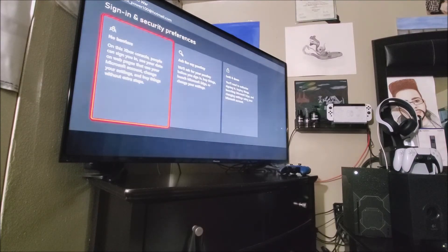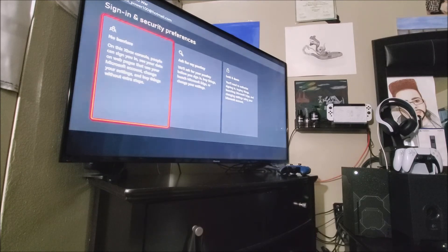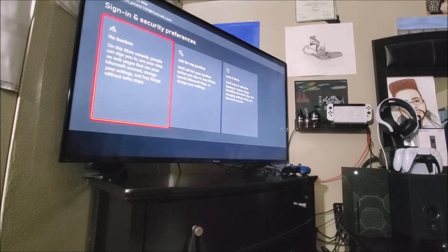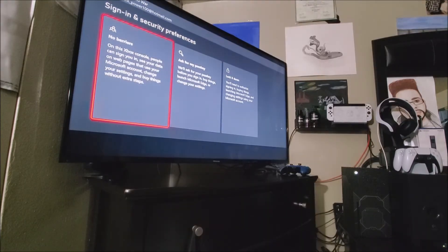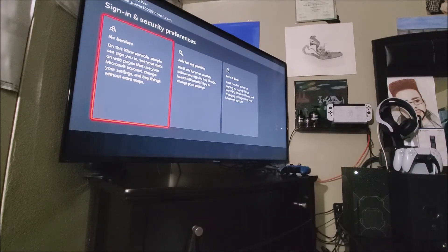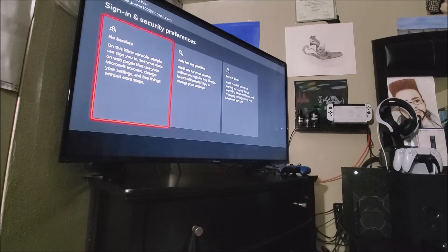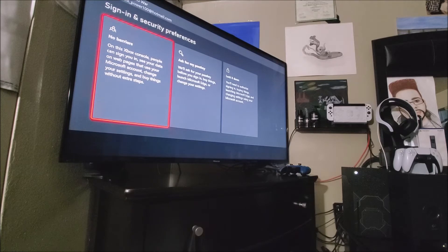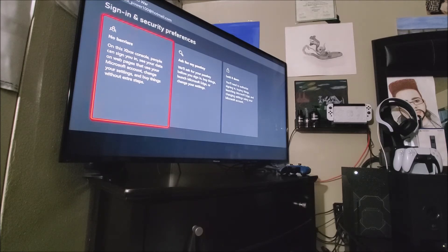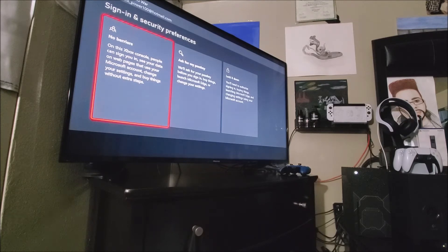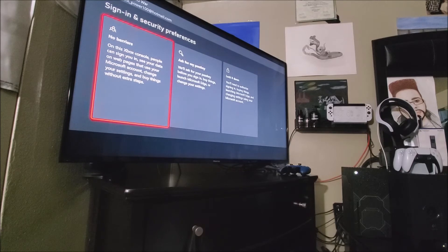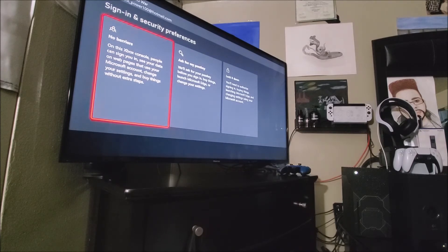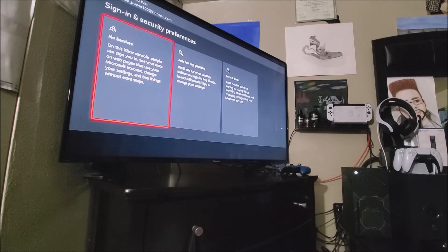So now it says here, sign in and security preferences. So we have three options. It says no barriers. On this Xbox console, people can sign you in, you see your data on web pages that use your Microsoft account, change your settings, and buy things without extra steps. Then we have ask for passkey. We will ask for your passkey before you sign in, buy things, launch Microsoft Edge, or change your settings. And then we have lock it down. You will need to authorize sign in, buying things, launching Microsoft Edge, and changing settings using your Microsoft account. So I'm just going to leave it on the first one, no barriers, since I will be the only one using my Xbox.